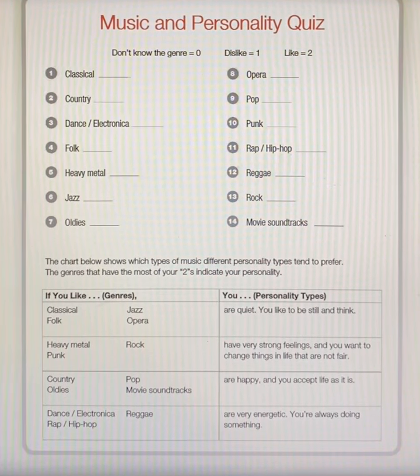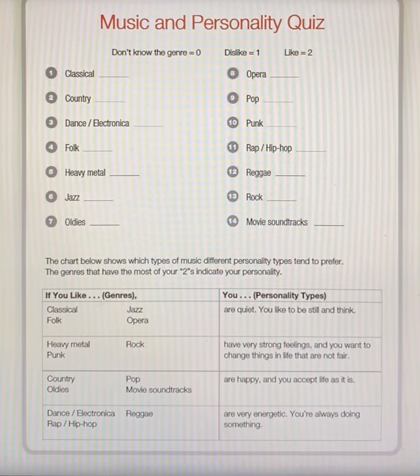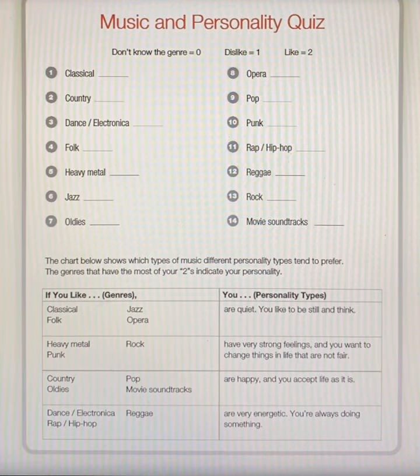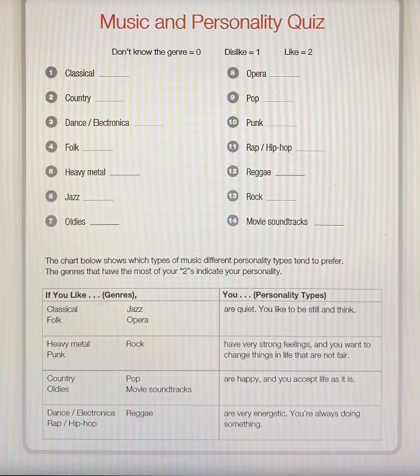This activity is found on page 69 of your Speaking Listening Textbook. It's called Music and Personality Quiz.